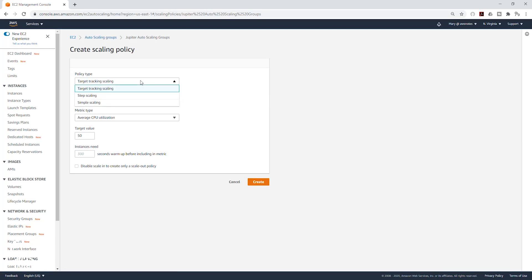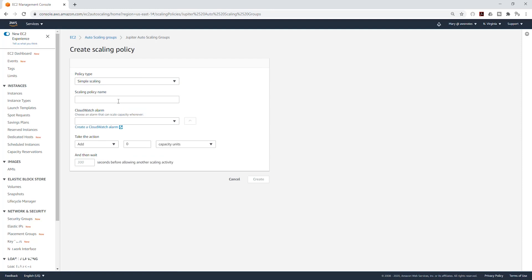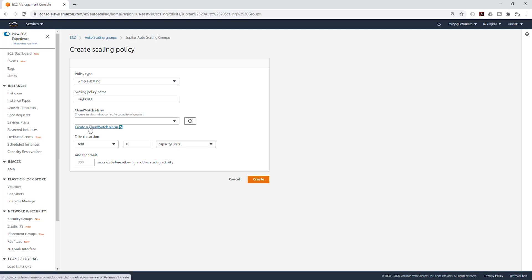We are going to select this dropdown — it is going to be simple scaling. Under scaling policy name, the first scaling policy we are going to create is for the high CPU, so I'm going to call it high CPU. Once you specify the name, we are going to create a CloudWatch alarm.